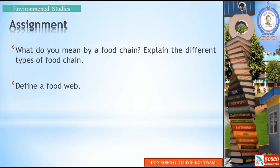In this class, we talked about the food chain, different types of food chains, and the food web. Thank you for listening. Have a nice day.